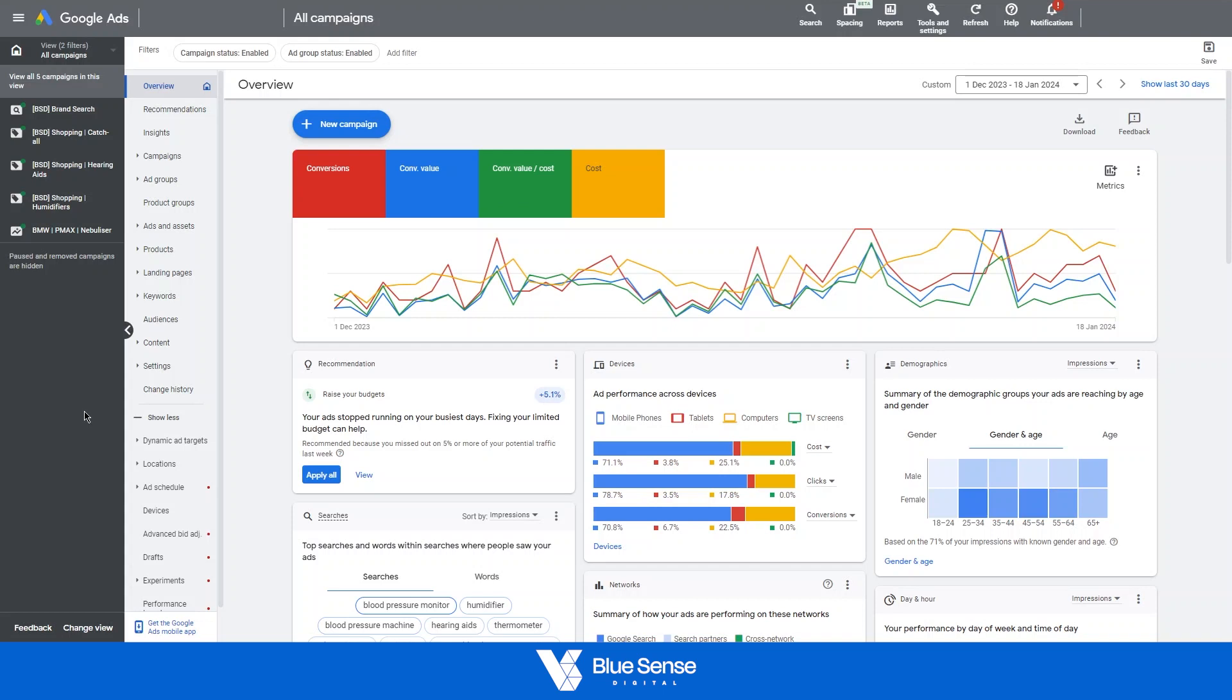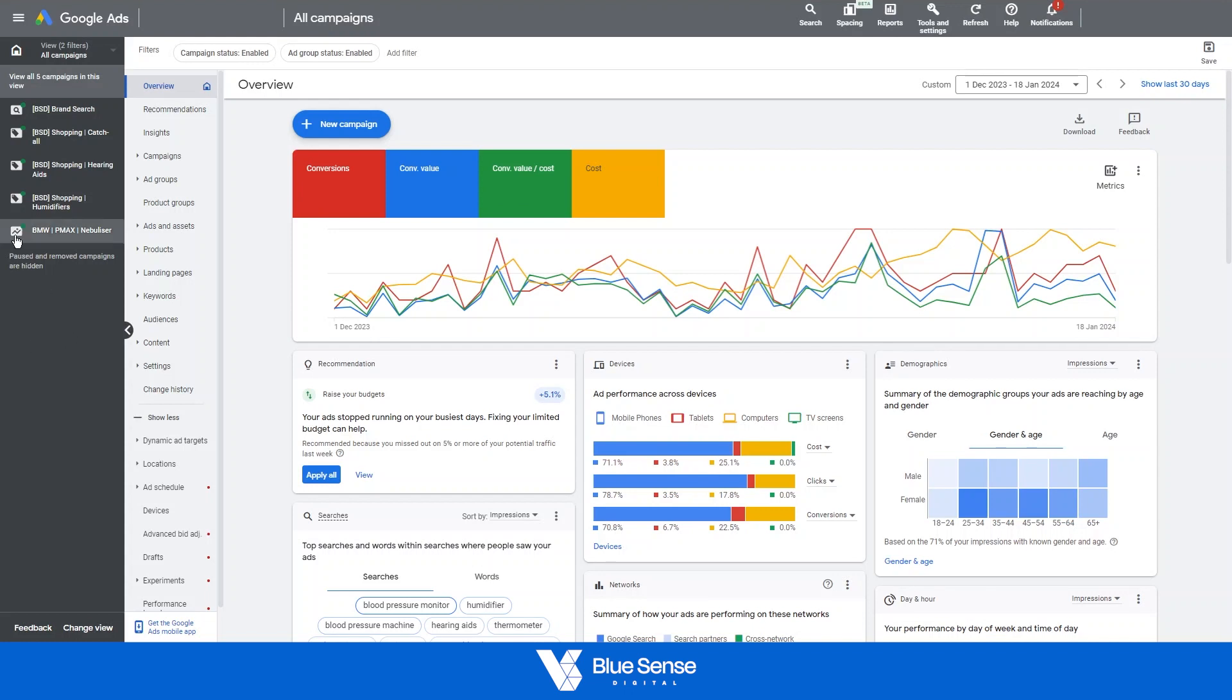Diving straight into this, the first thing to mention is that the search terms report is only available for certain campaign types. One of the most popular campaigns that is currently run on Google Ads at the moment is called a Performance Max campaign and unfortunately these search terms reports don't exist for Performance Max.